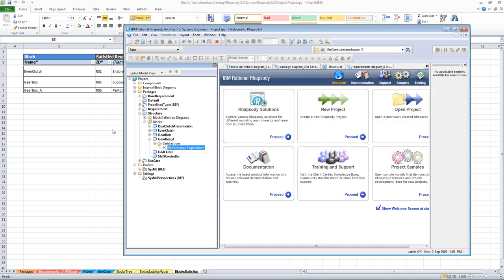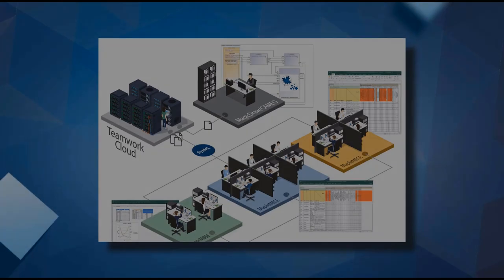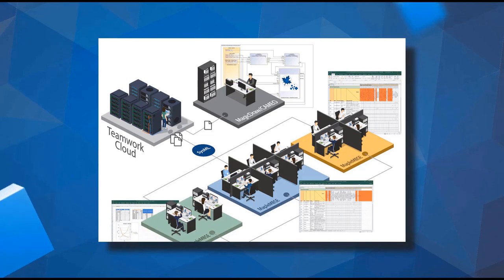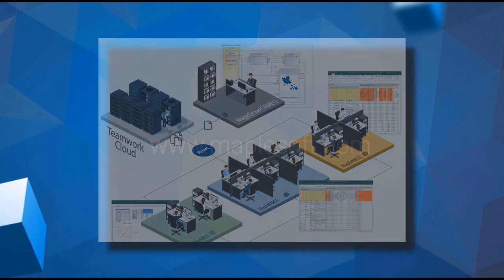That's the end of this Rhapsody sample. We saw how to open a Rhapsody model, edit it, and save it back to Rhapsody. For more information on using Maple MBC, visit maplembc.com.